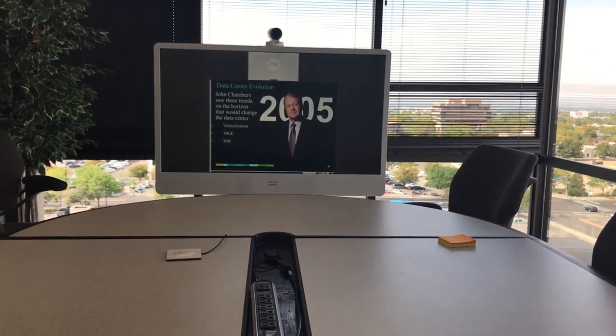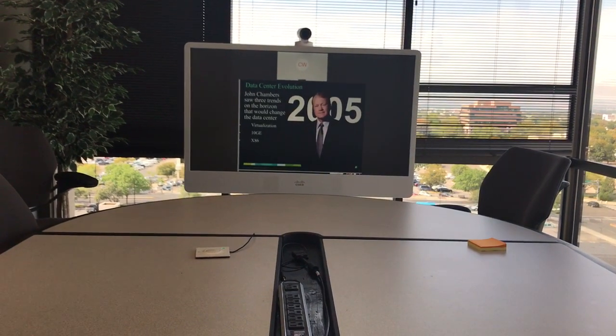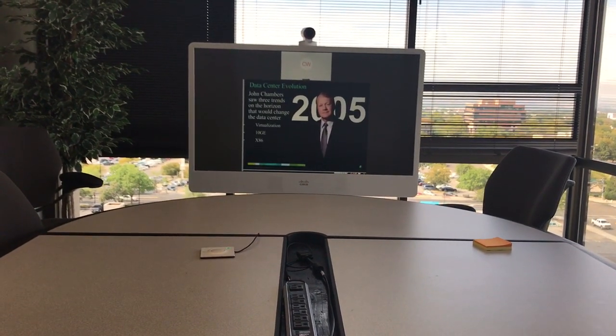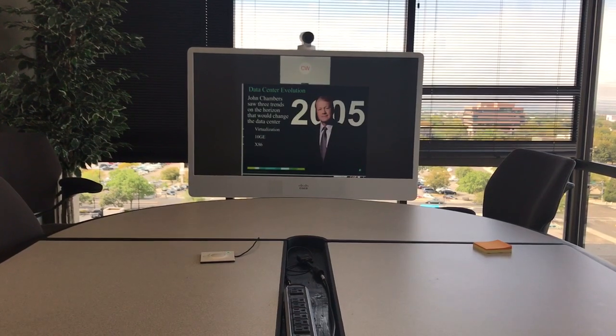Especially for those of us that are WebEx users, I thought this might be helpful. Anyway, this is Clayton Smith with Cisco here in Albuquerque, New Mexico. Thanks for watching.